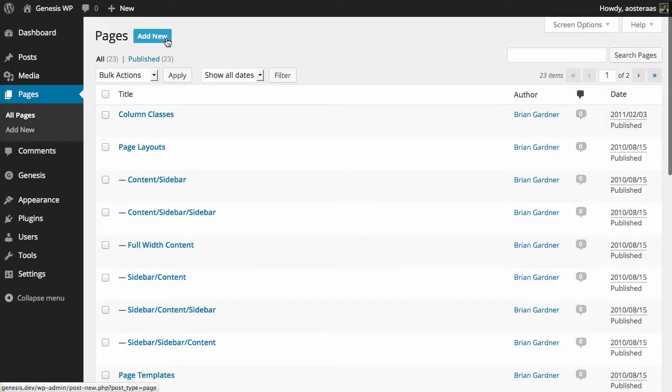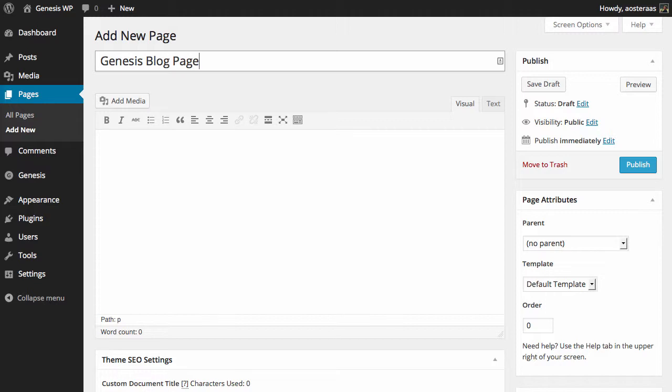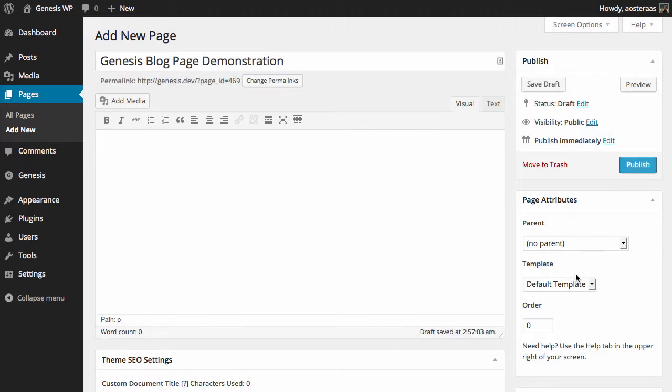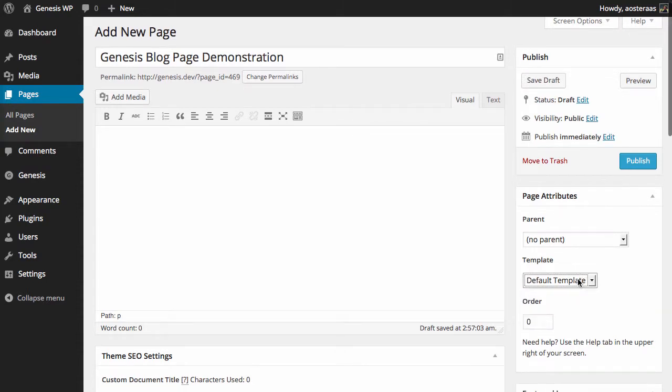We can call this page whatever we like, so I'm just going to call it something like Genesis Blog Page Demonstration, very straightforward. And importantly on the right hand side we just need to choose from the Template dropdown, we need to choose Blog.